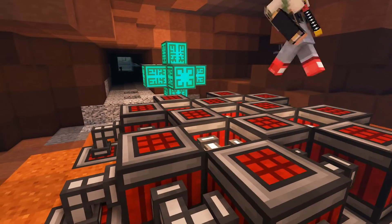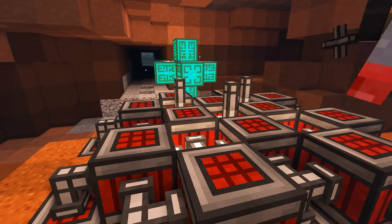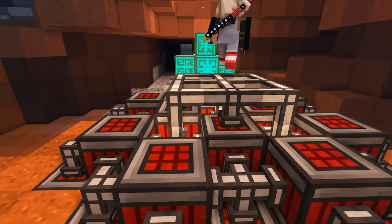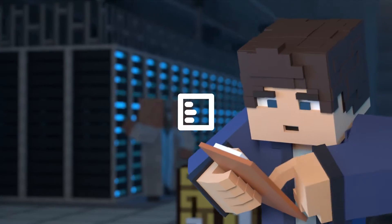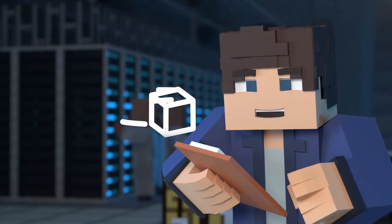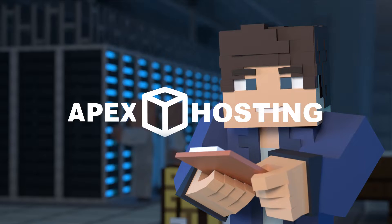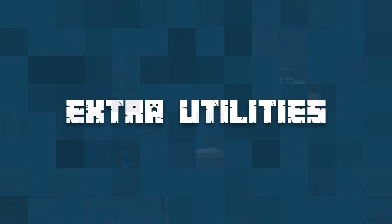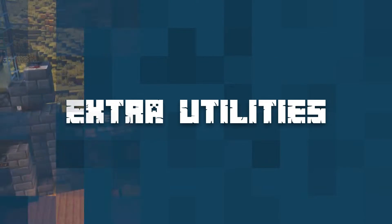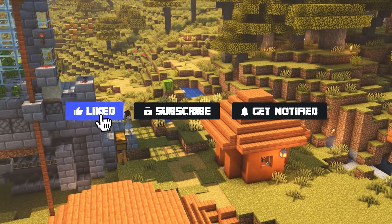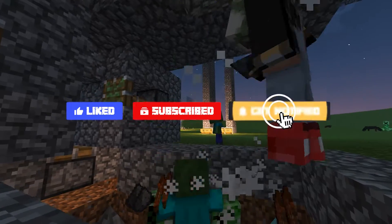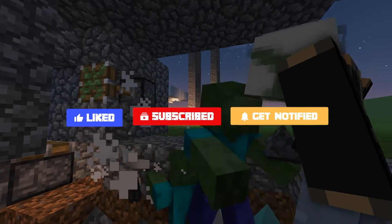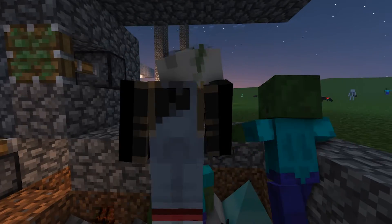What's going on gamers, today we're going to be going over how to install and even some of the new features in Extra Utilities. Before we get into this tutorial, don't forget to give this video a like, subscribe, and click the notification bell so you can stay up to date on every tutorial we upload just like this one.